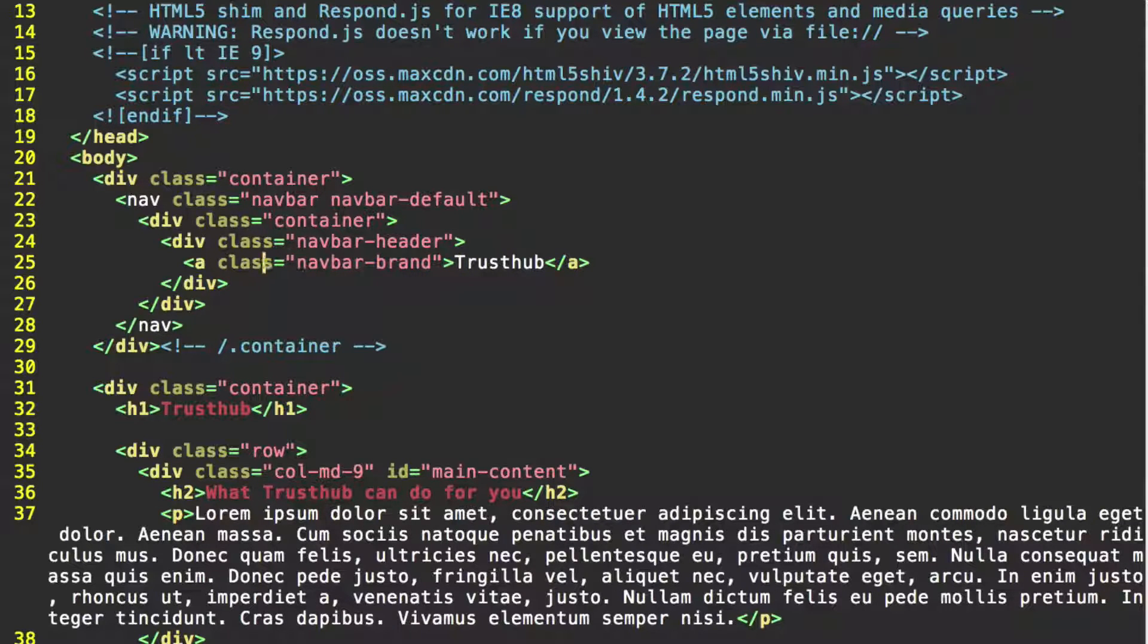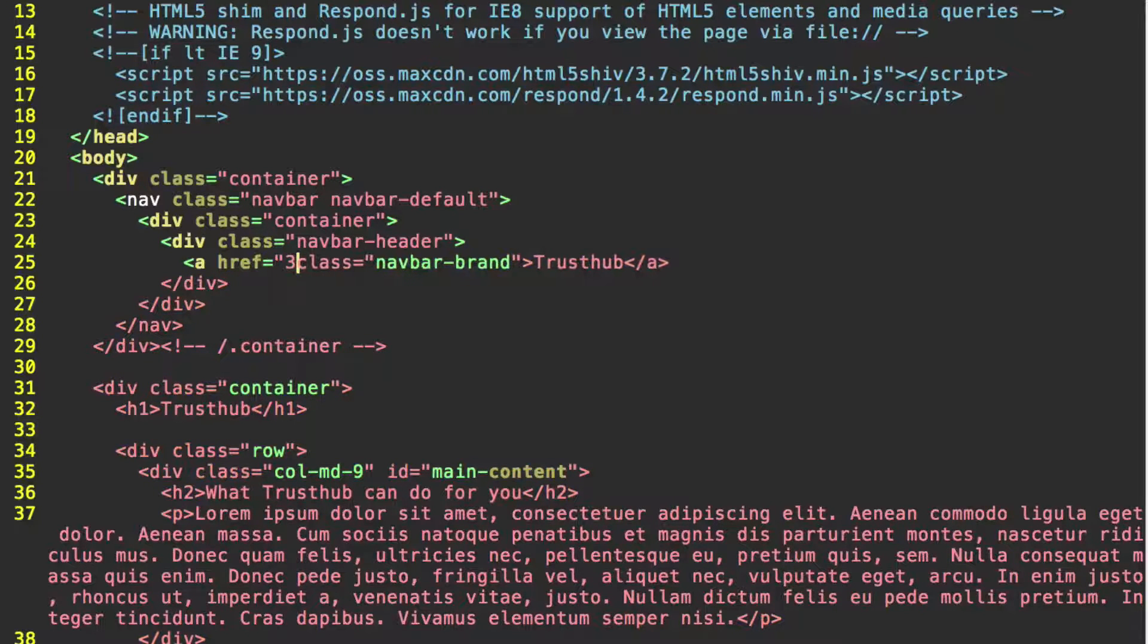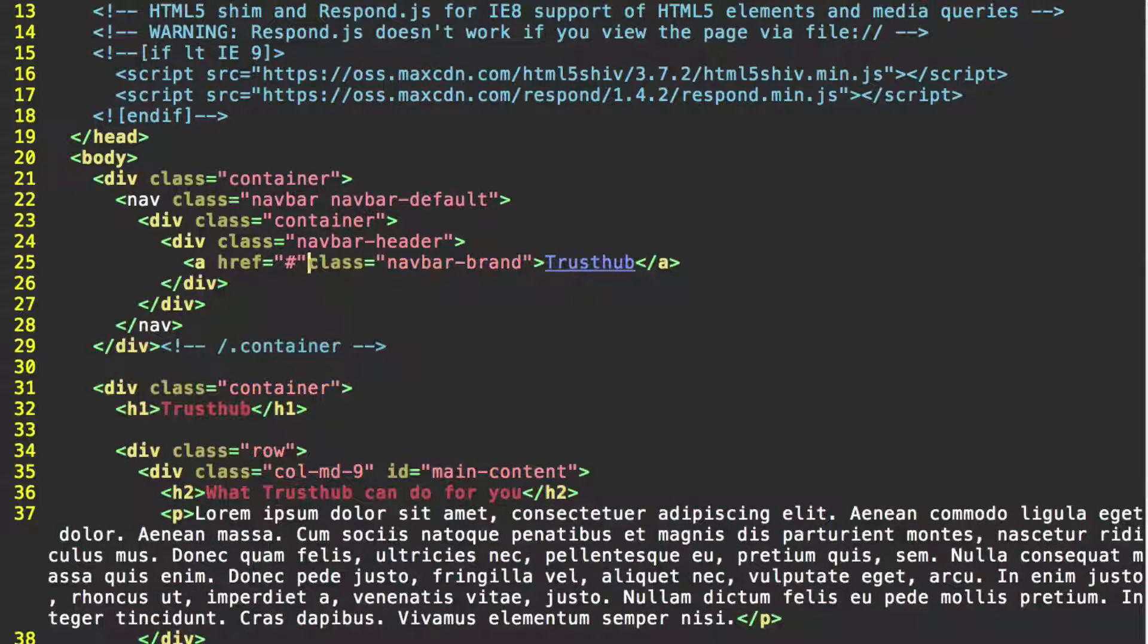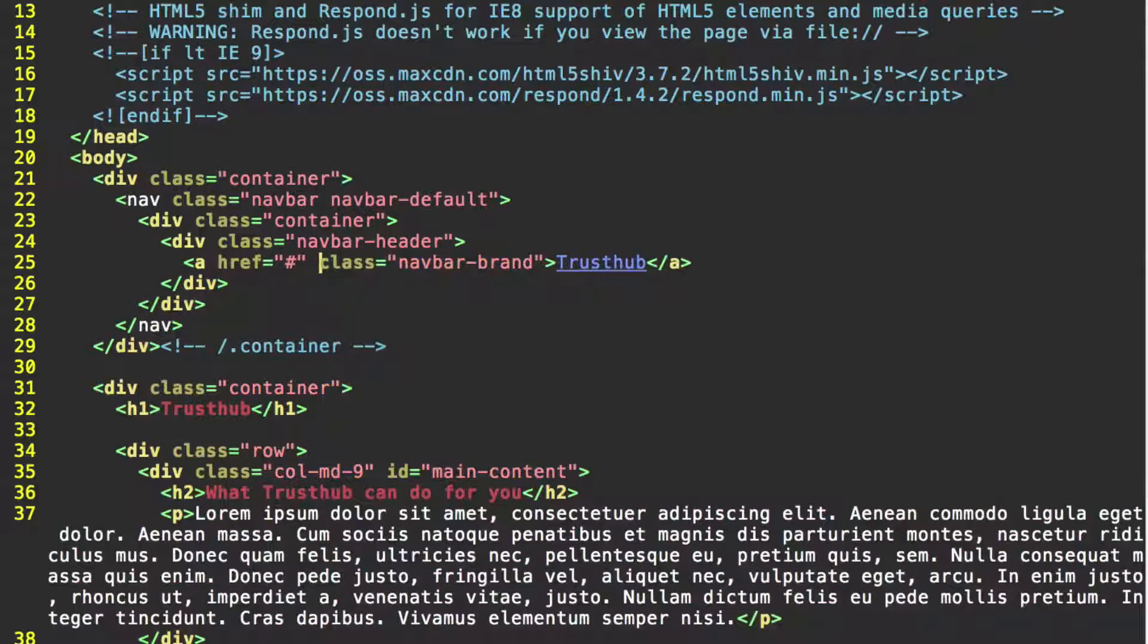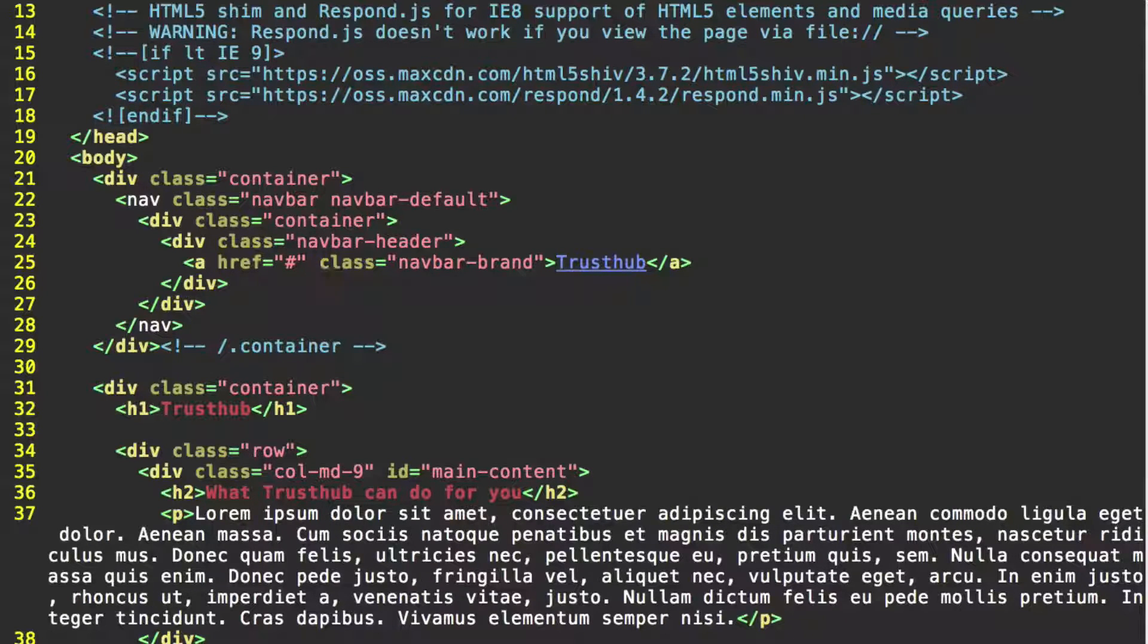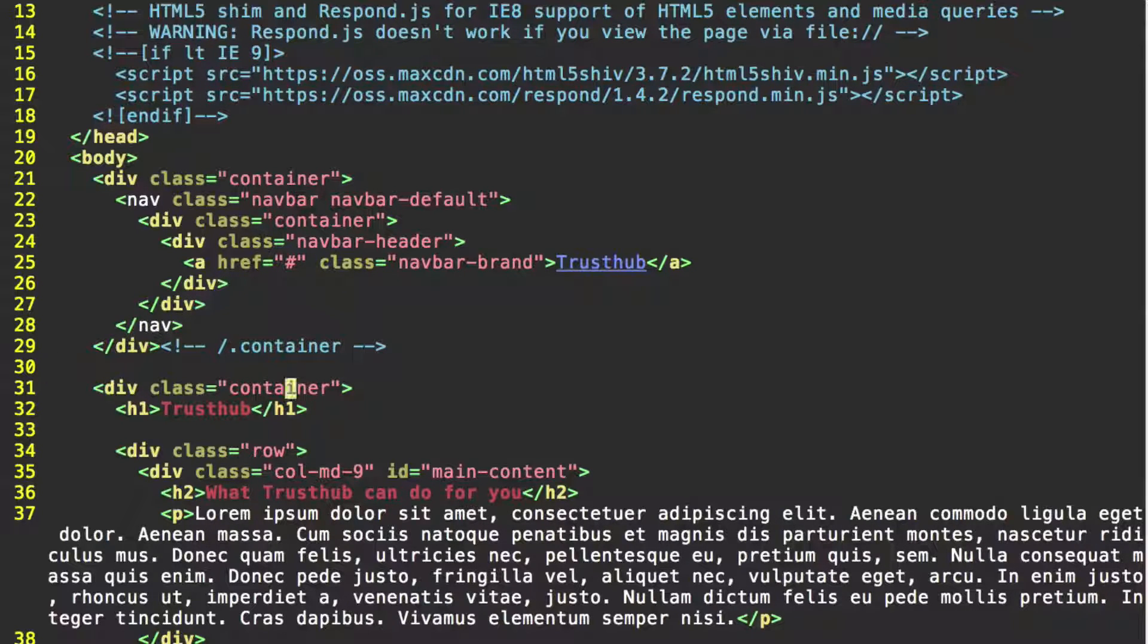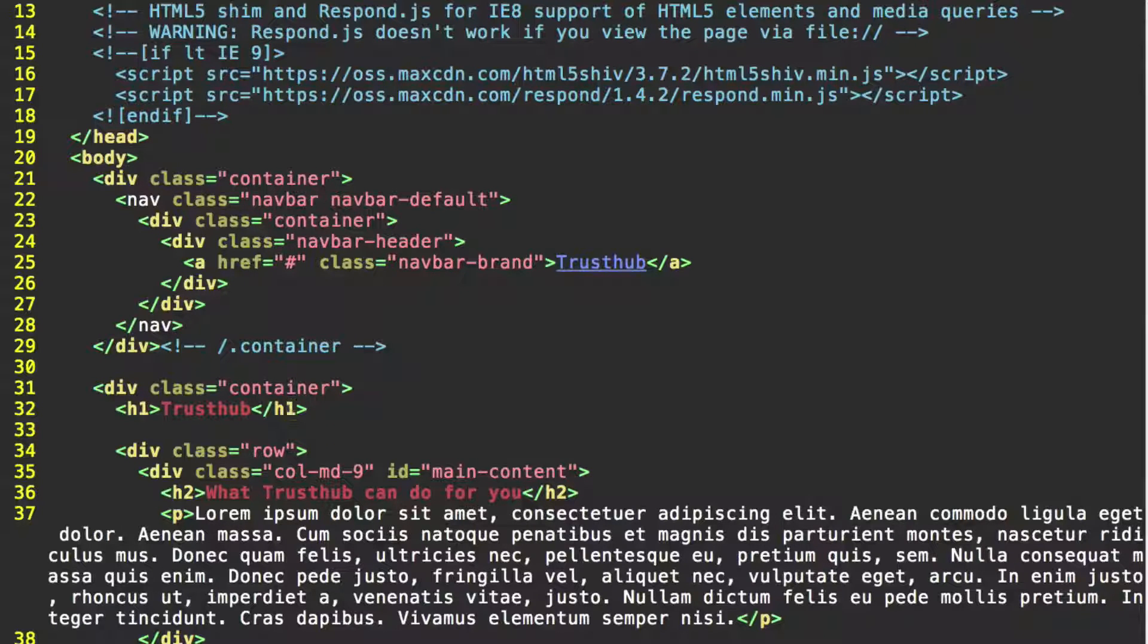Almost forgot to give this an href. Just give it an href of the hash symbol. So it'll pretty much just link to itself so we don't have to create multiple pages for the tutorial. And now that we have TrustHub as our branding in our navbar, we can go ahead and remove this h1 header down here that we started off with.